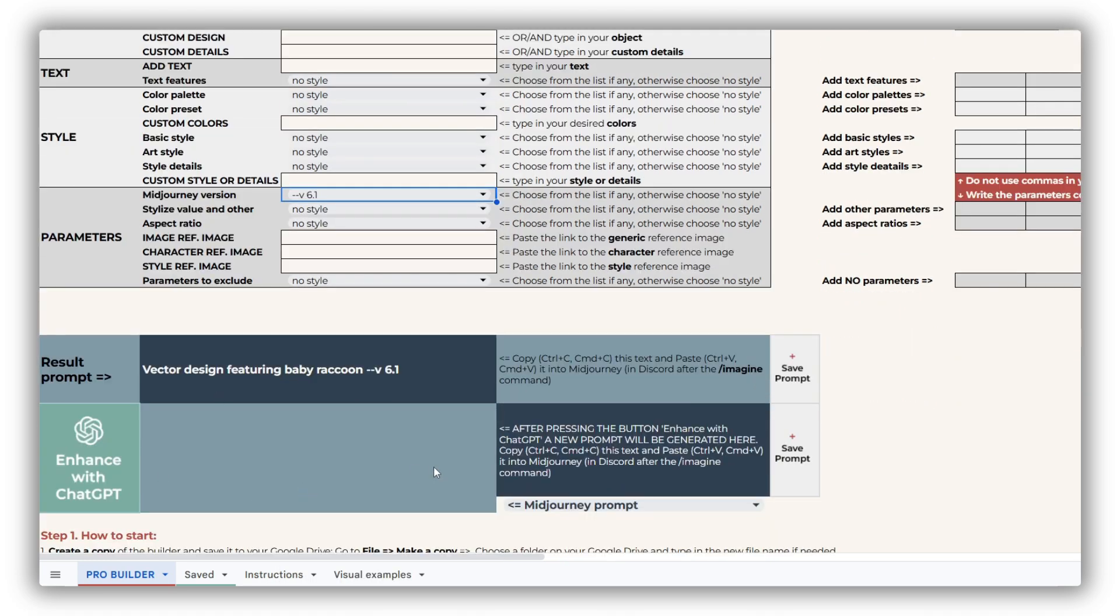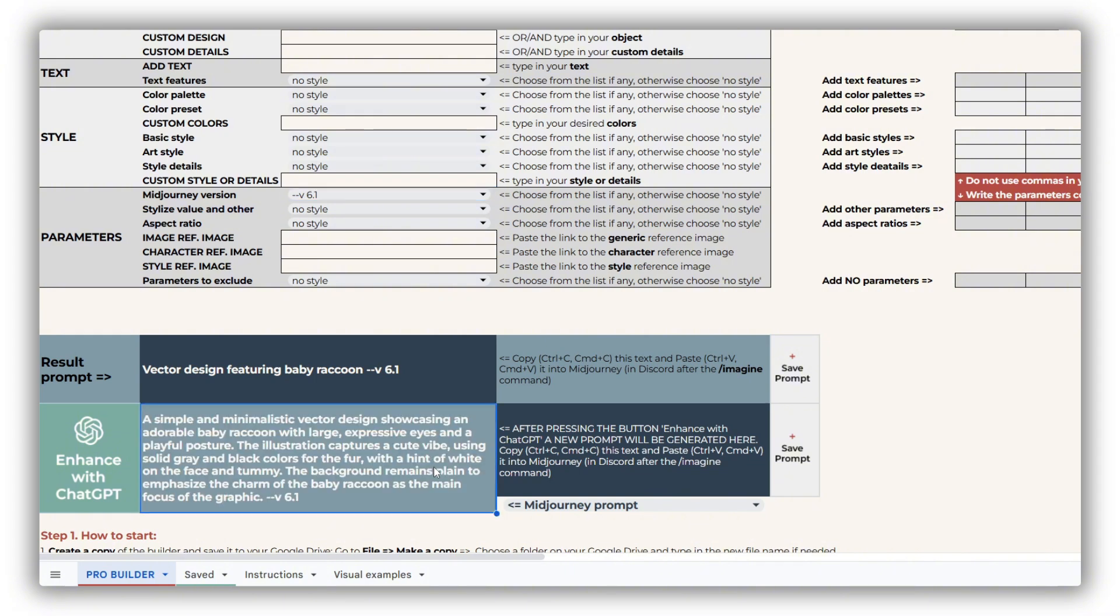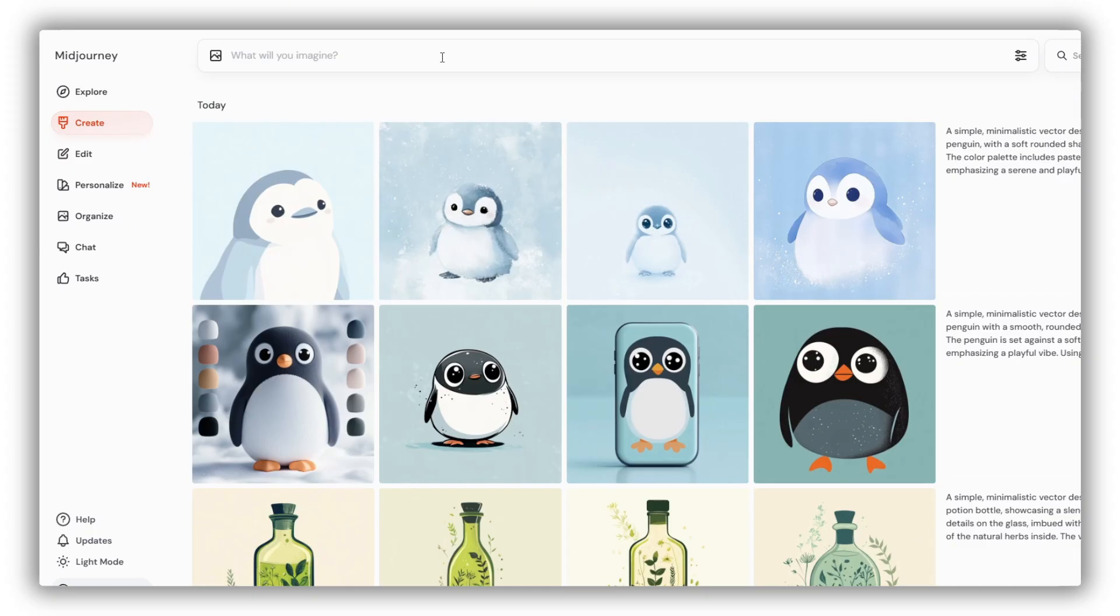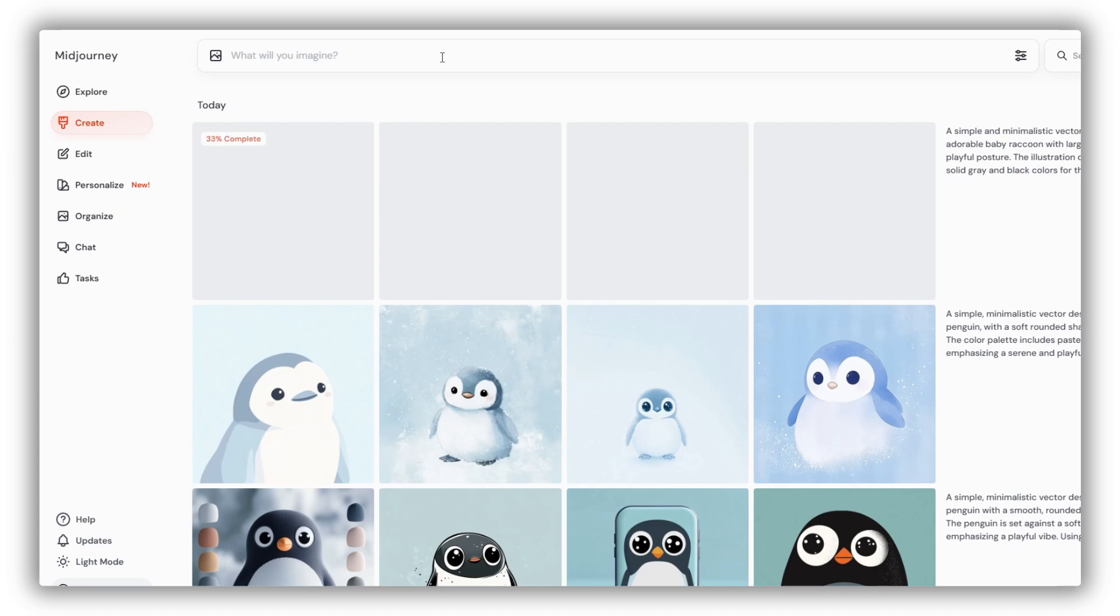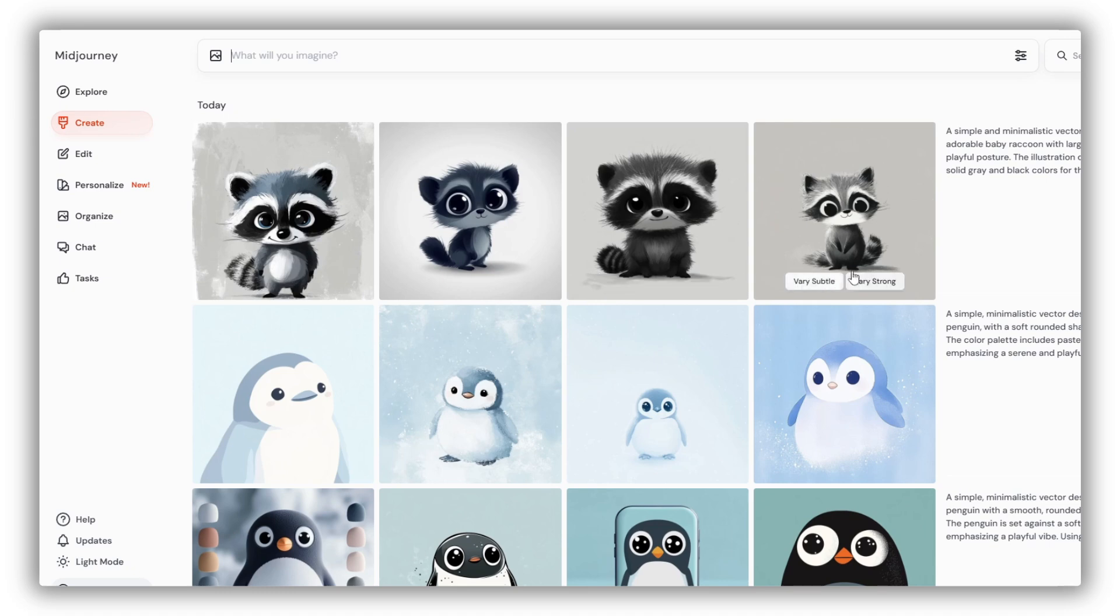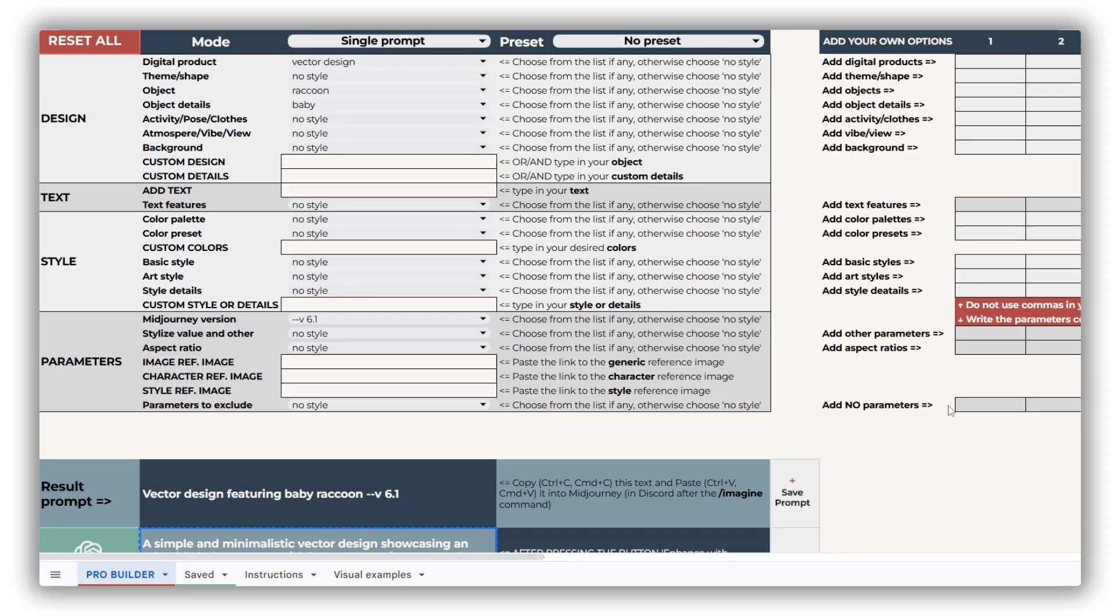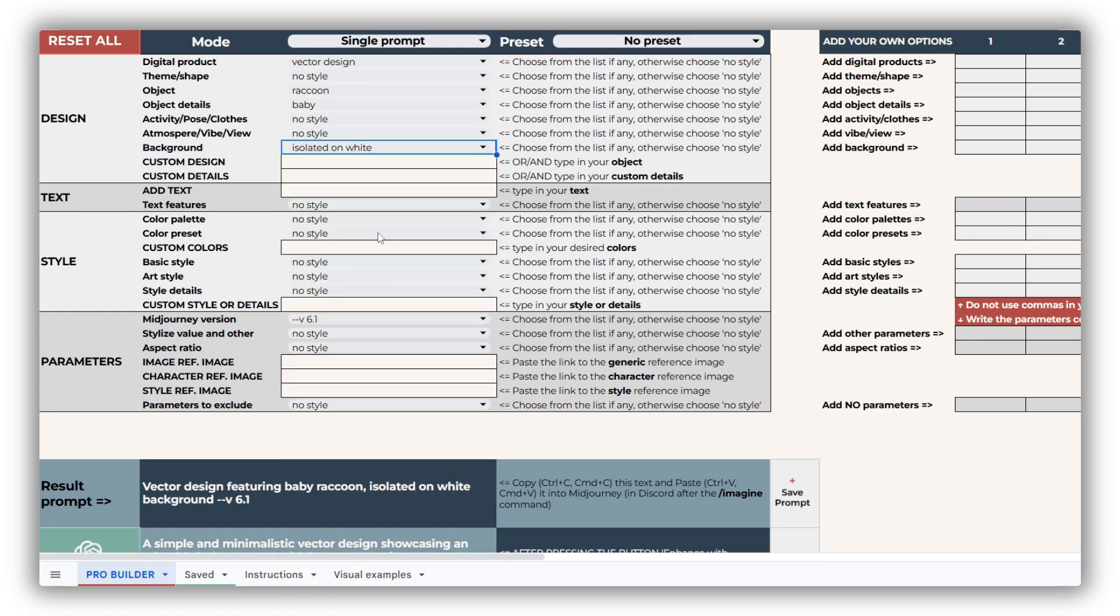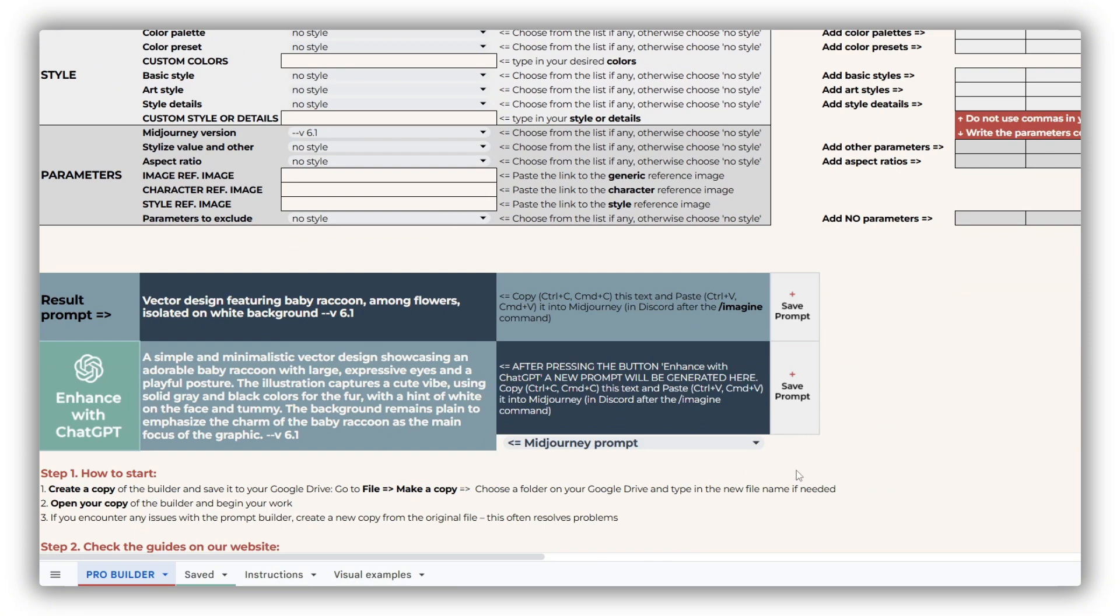I simply click the Enhance with ChatGPT button and let the AI generate a detailed prompt for me. I paste the prompt into Midjourney and the results are quite cute, but they're also a bit too detailed and too dark for this purpose. The first one is still quite nice, though. To improve it further, I'll go back to the builder and make a few adjustments, adding a white background and some flowers for a lighter, softer vibe.